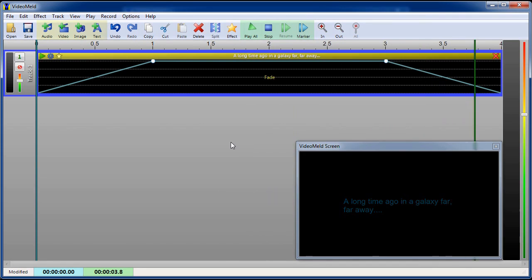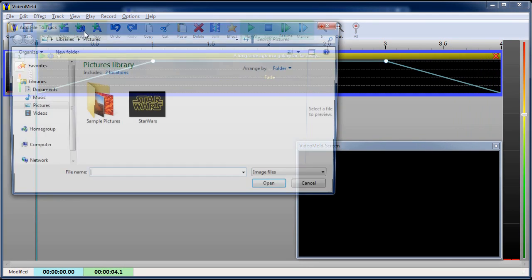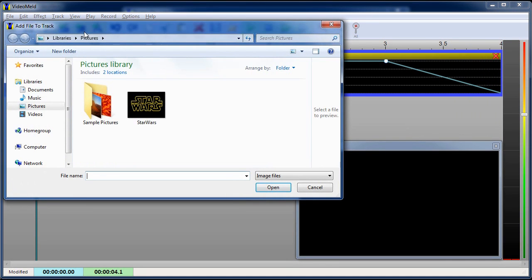Now we need to add the Star Wars logo, which you can find on the internet. Be sure to find a high resolution image. We'll add that to the project.